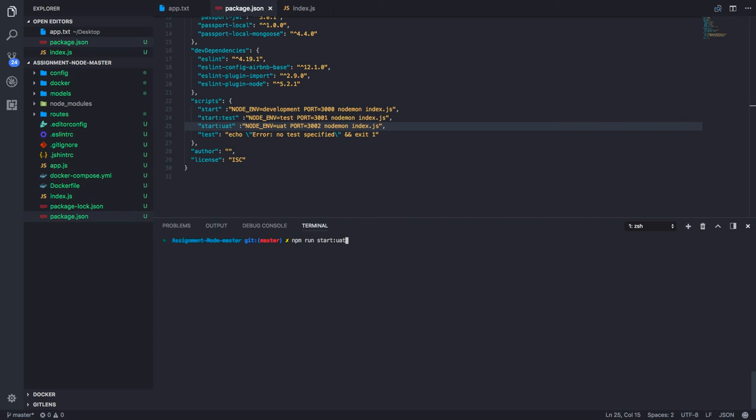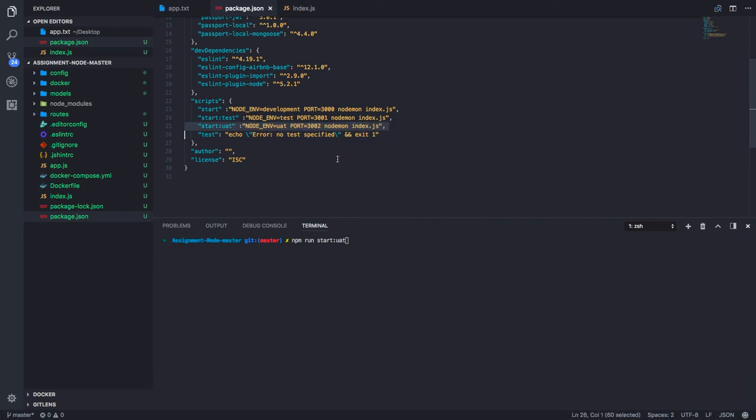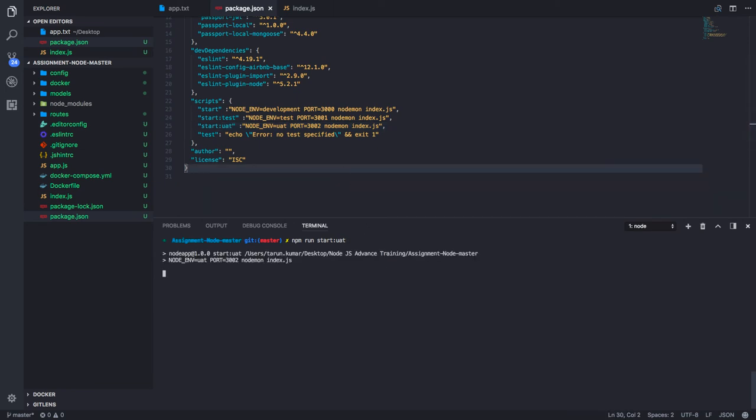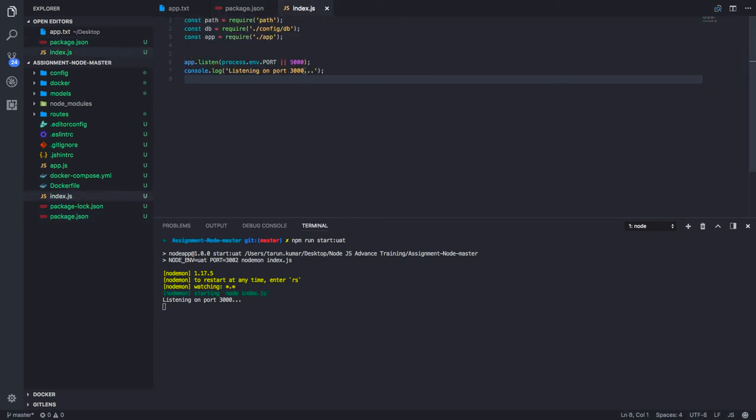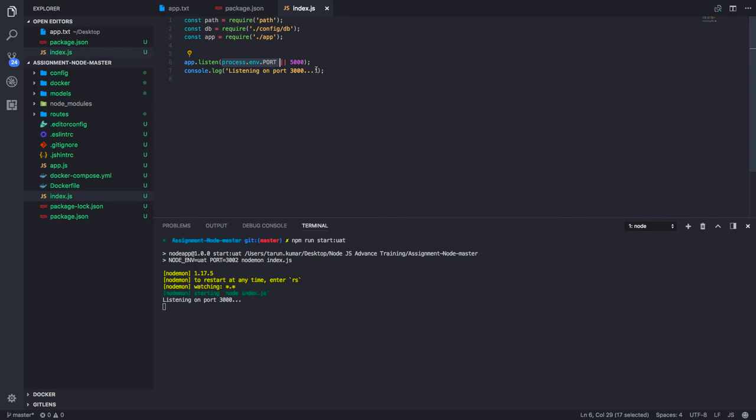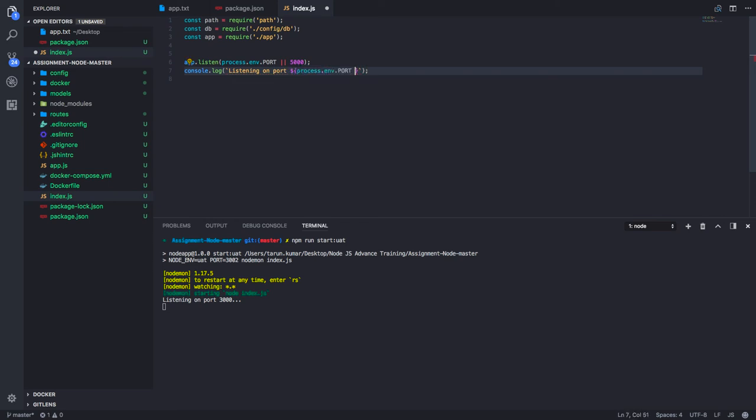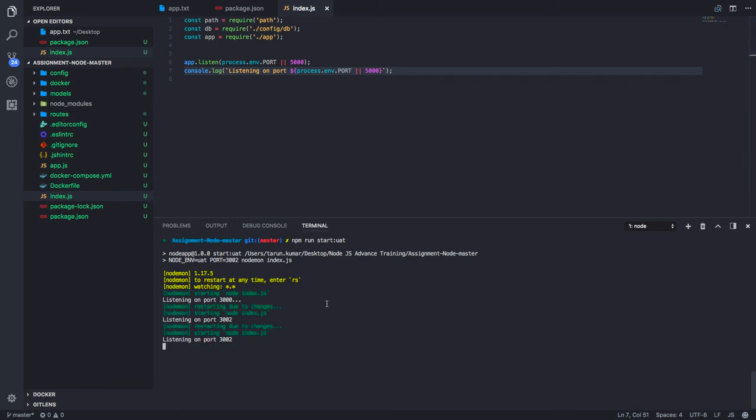So what it will do is hit this particular command. Now your application will be starting on 2002. Here also you can make it dynamic. Let's put it in backticks, in the ES6 style. Now it's running on 2002.